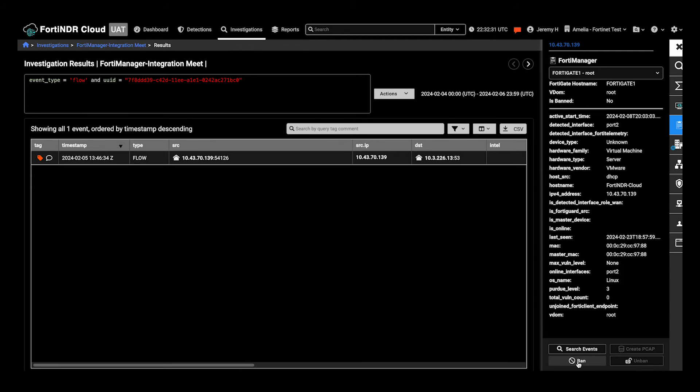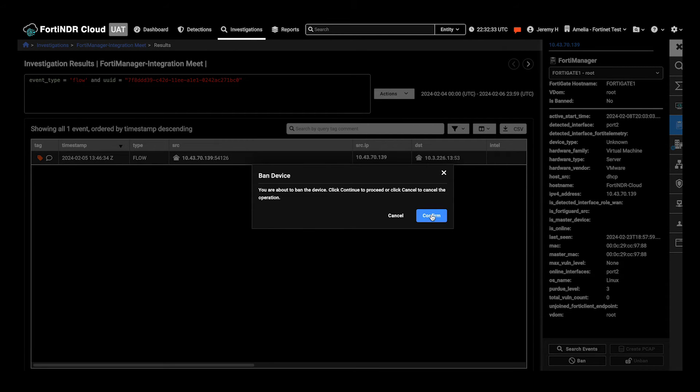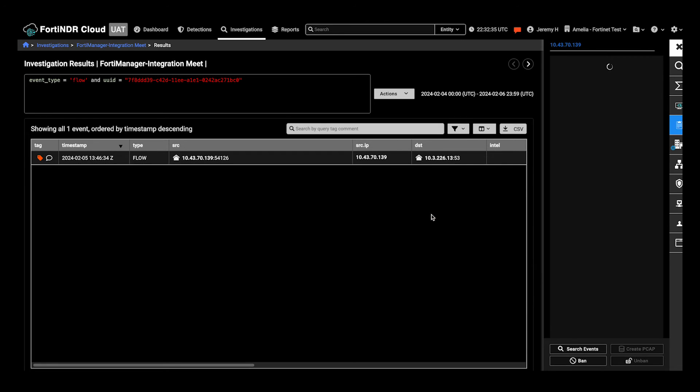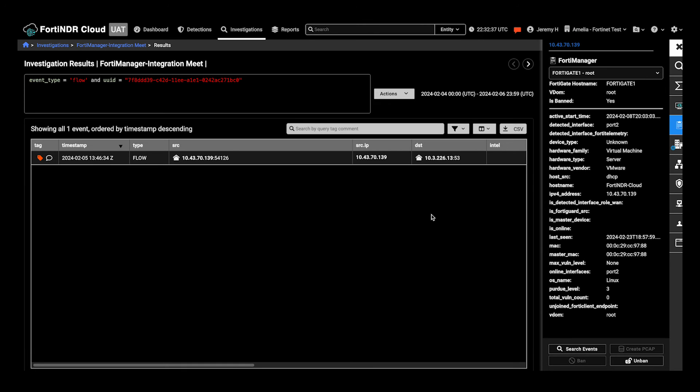Here, click to ban this device, and this will complete the ban on FortiGate. And now, it's banned.